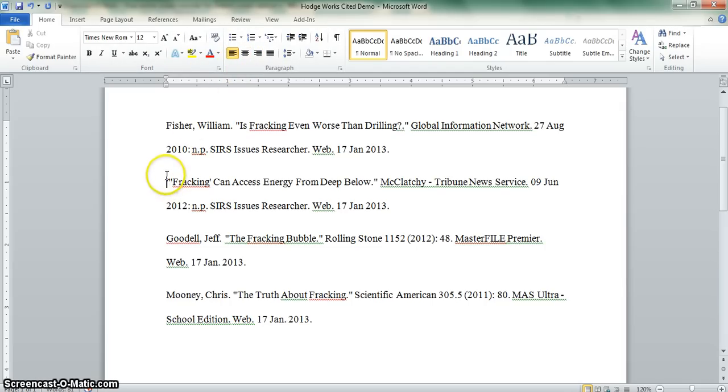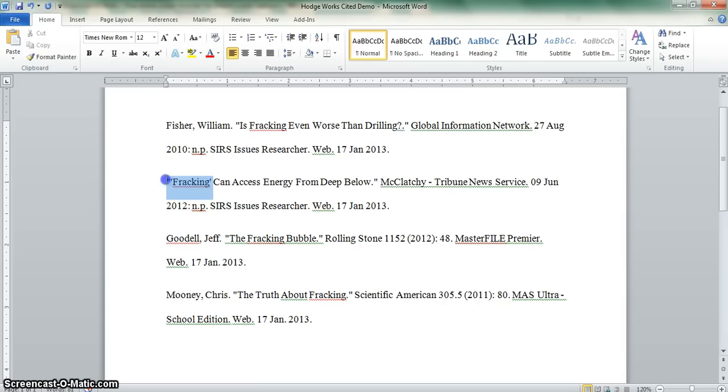The computer does not know how to read the quotation marks and will not alphabetize with that. Once you have alphabetized, then you can go back and add in the quotation marks that you had to temporarily take out.